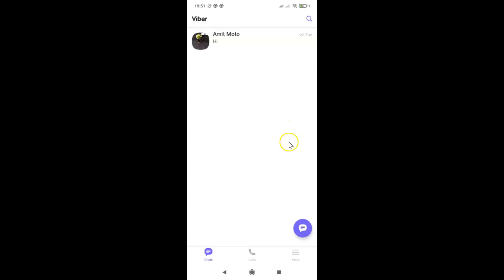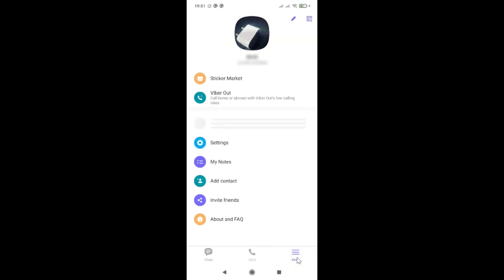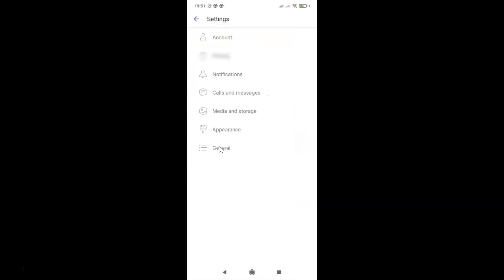After that, you have to tap on this More tab at the bottom right. Then tap on Settings. And then tap on General on this settings screen.